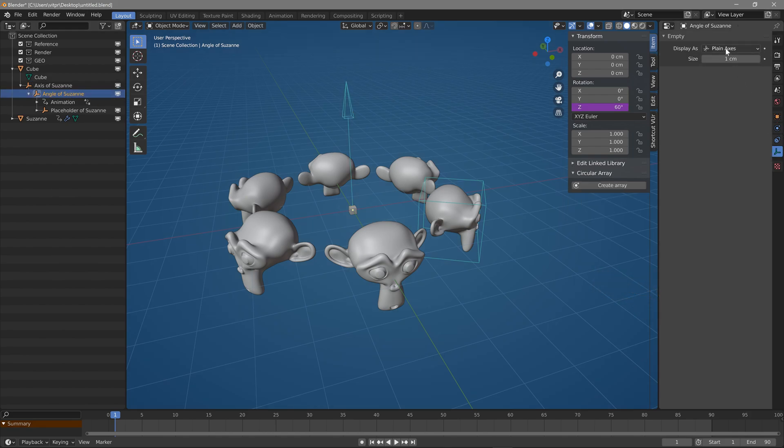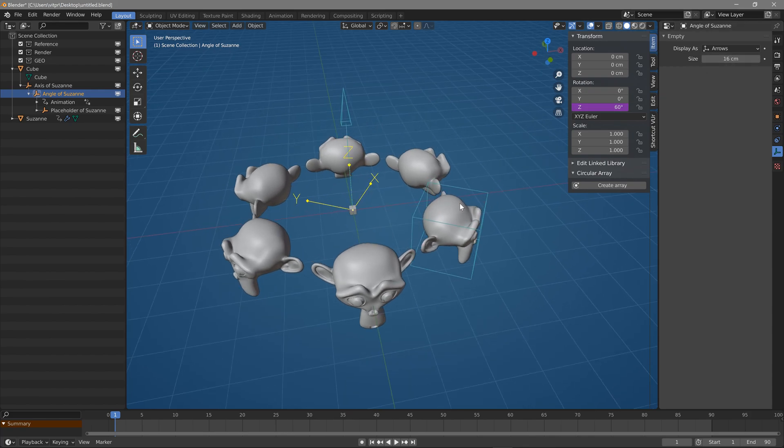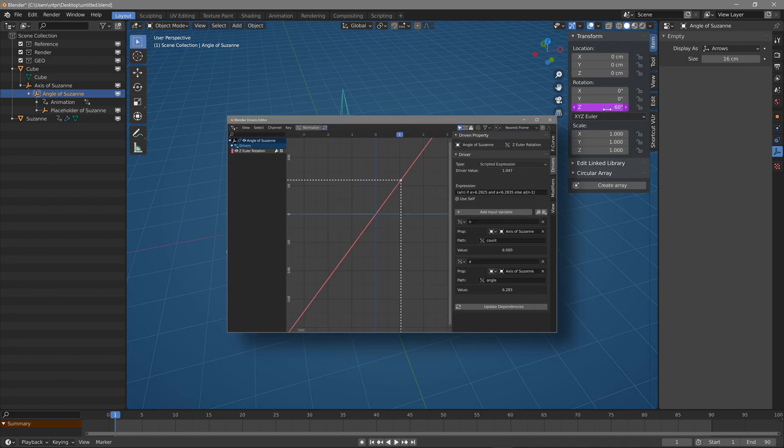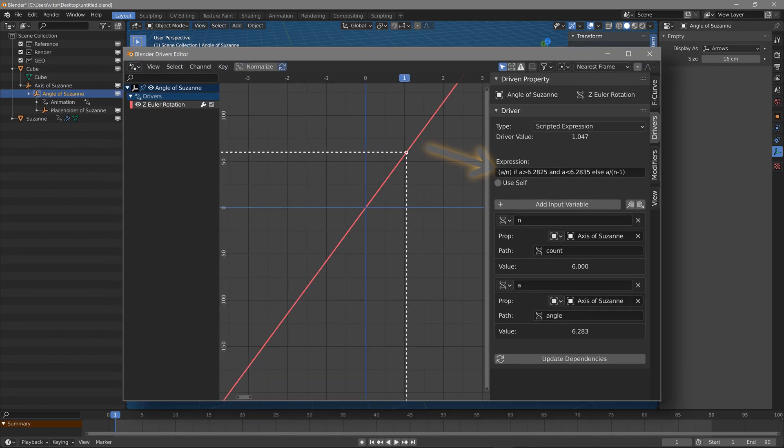The angle object represents the rotation of each instance. It's all done with a driver on the Z rotation value. If we check the actual driver expression, it's a little bit more complicated than it probably has to be. It just divides the angle by the number of copies.